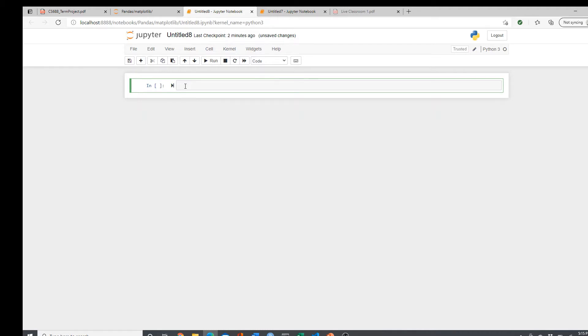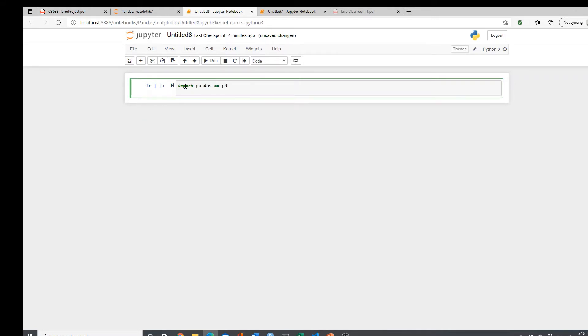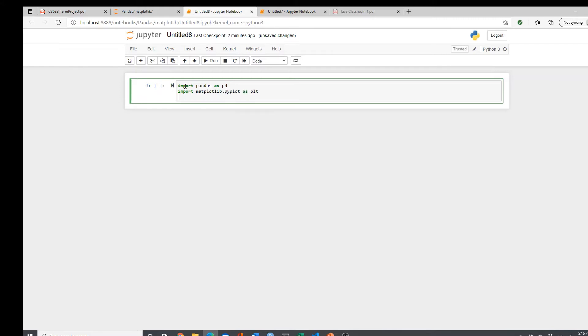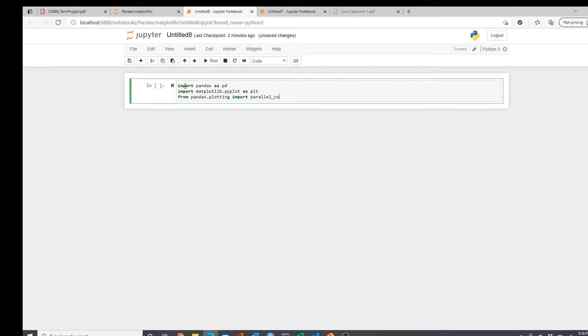Let's start. Import pandas as pd, import matplotlib.pyplot as plt, then from pandas.plotting import parallel_coordinates.